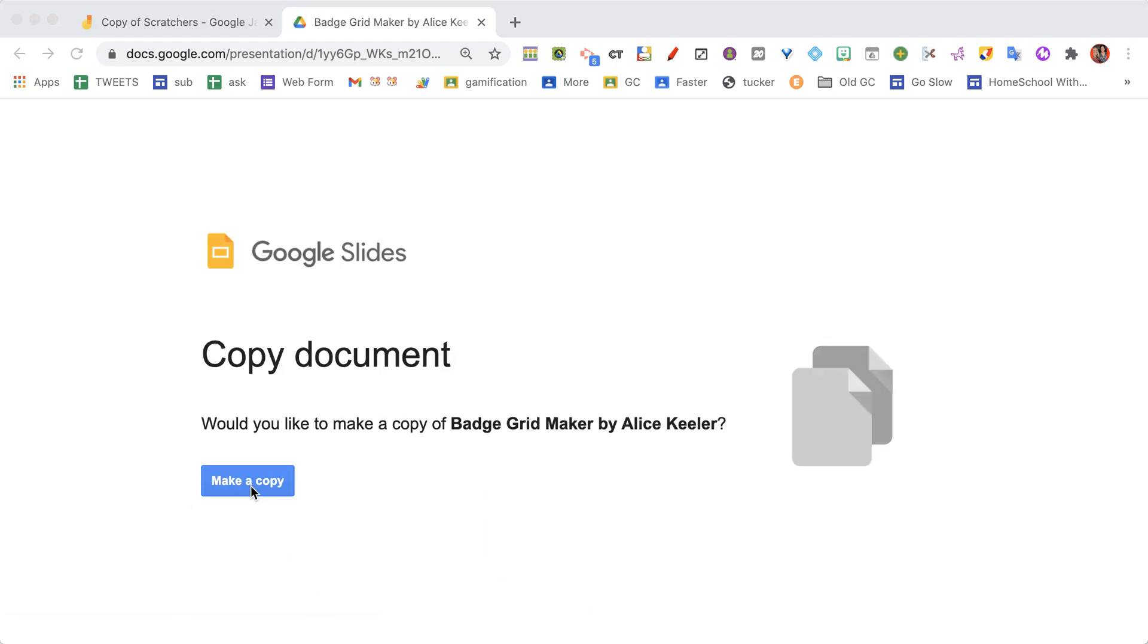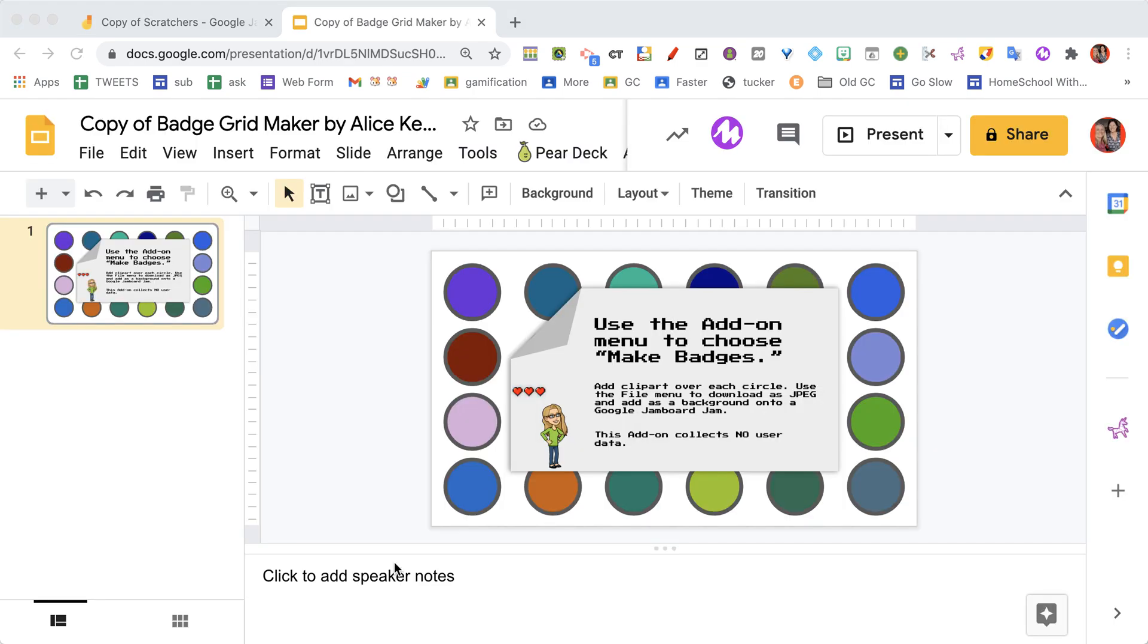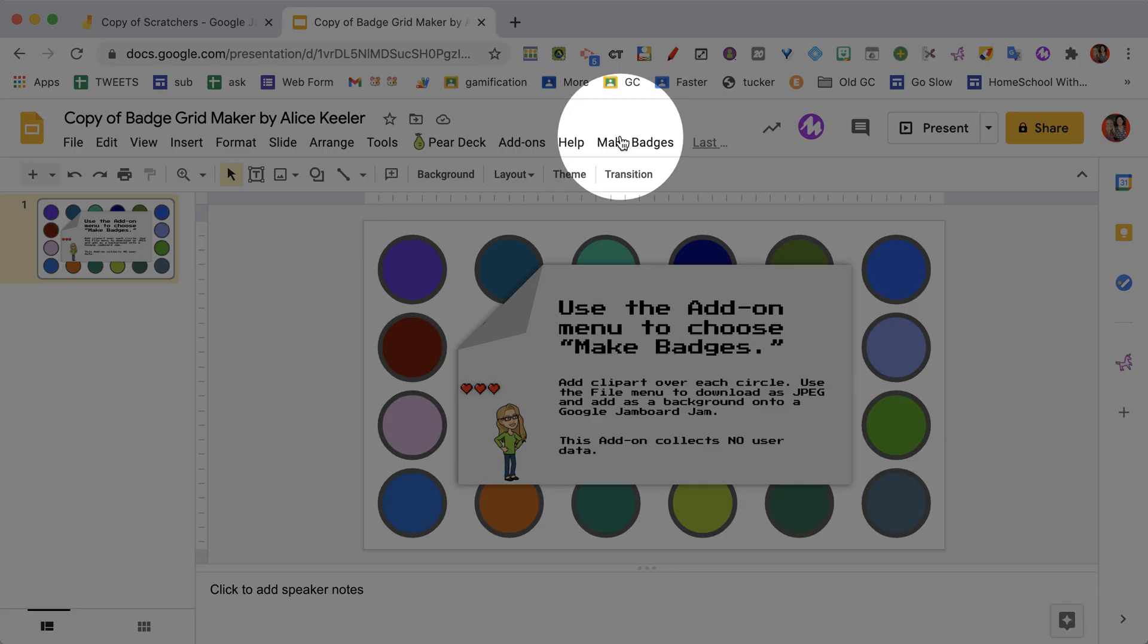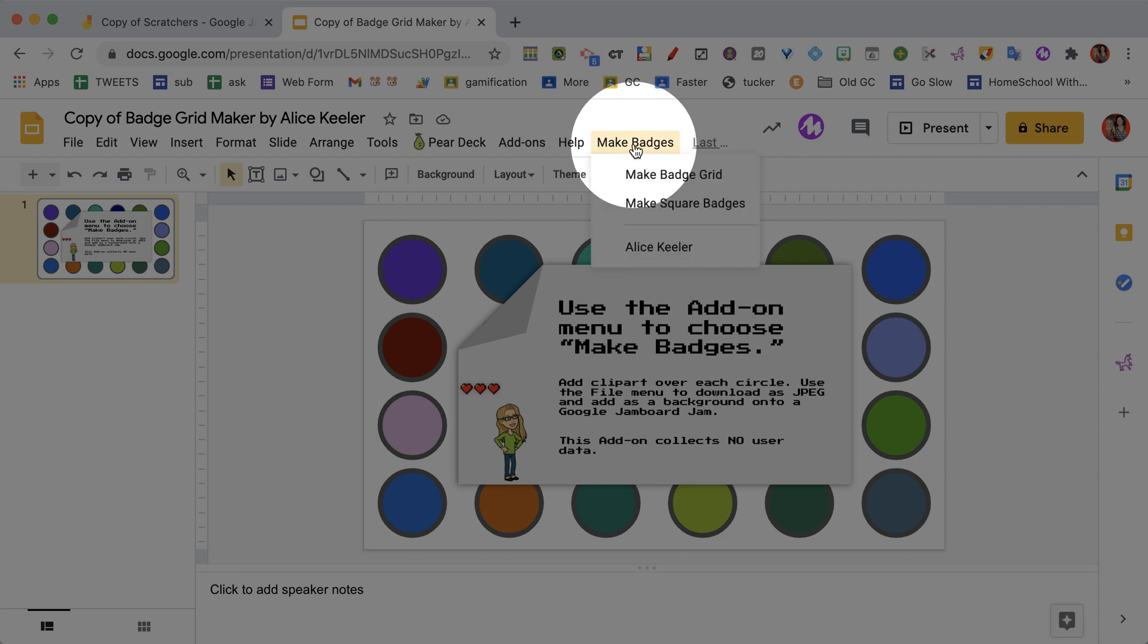So you're gonna make a copy. Now you're gonna want to wait for the code to load.